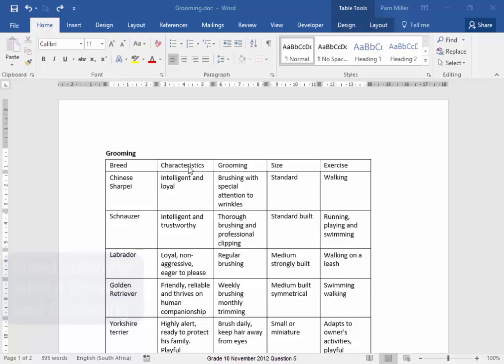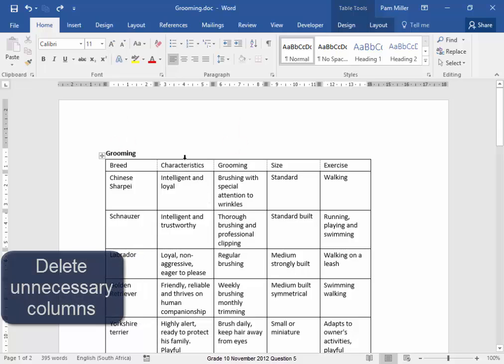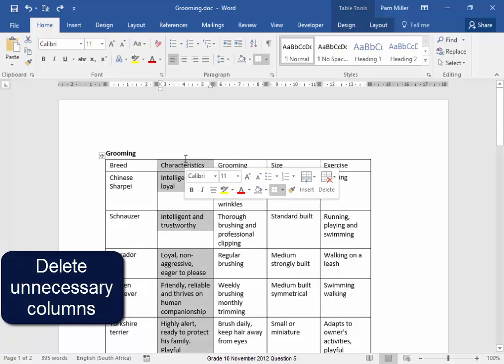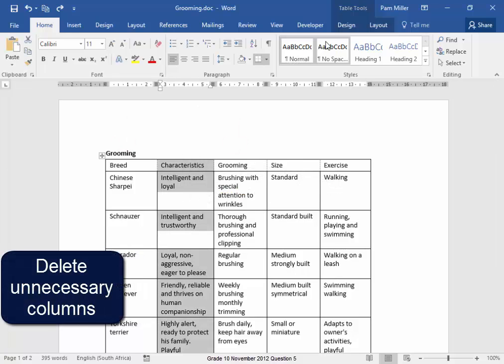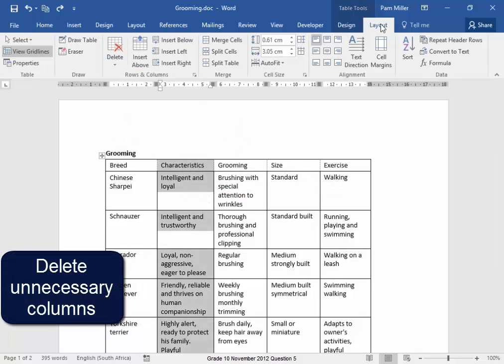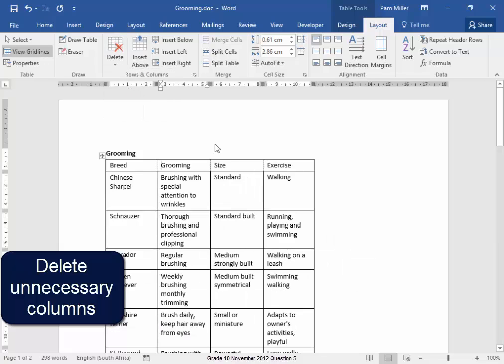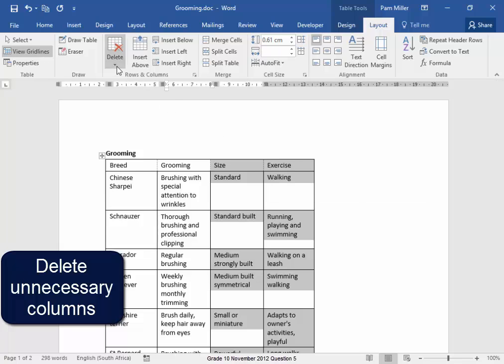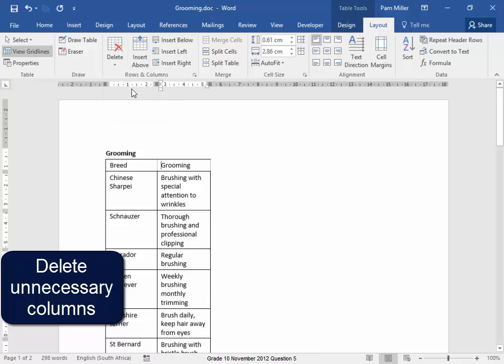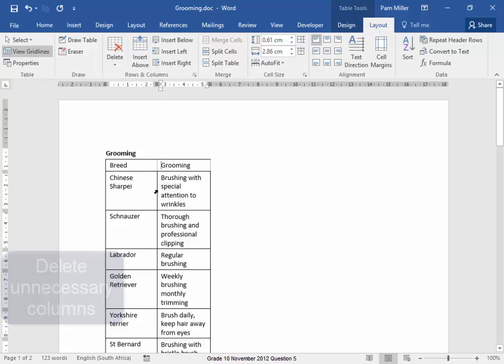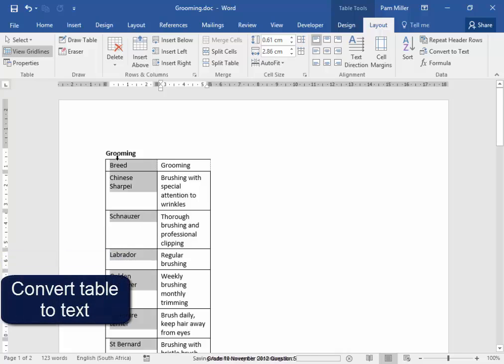I'm going to delete this column. Select it, Layout, Delete, Column. I don't need these two columns. Select, Delete, Column. I'm going to convert this table to text.